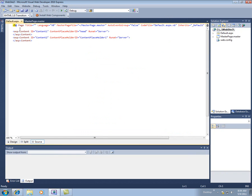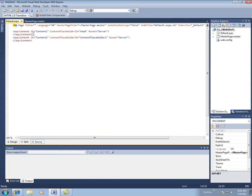If you look at this, then, all the HTML, all that stuff is gone. We just have these kind of page directive at the top, and then the two content placeholders.